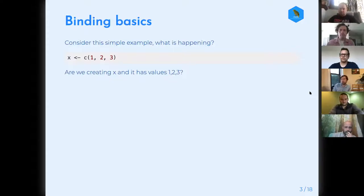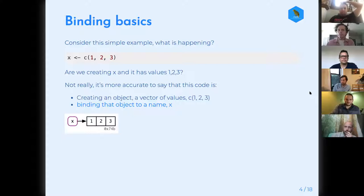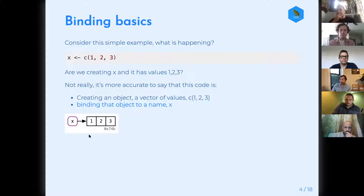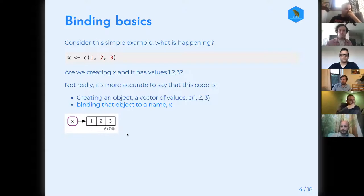The first thing is this motivating example. We're just making a vector with values one, two, three, named x. Intuitively you'd say we're creating x with values one, two, three — but not really. We're actually creating an object that's a vector with values one, two, three, and we're binding it to a name, x. It's like we have a name and an object and they're bound together. This is done for optimization so we can reuse objects with different names.